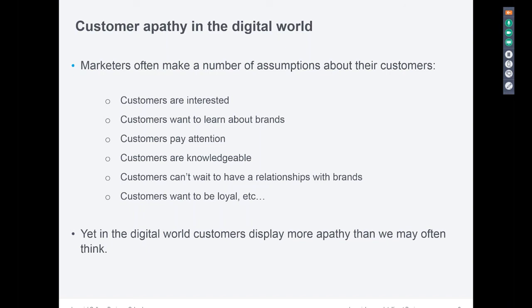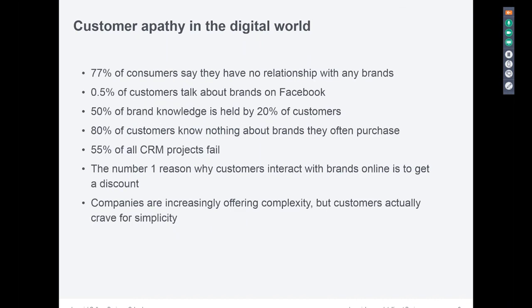Customers fundamentally don't care. They don't care about brands, they don't want to learn about brands, they're not interested in engaging with companies. Just because we have access to all of these channels, just because there are all these ways to connect with them, we often tend to assume erroneously that customers want to engage with us. What we end up doing is probably stalking our customers rather than creating any value for them. Customers are fundamentally apathetic. The evidence shows they have no relationship typically with brands. It's only about 50% of brand knowledge that is held by 20% of customers. When customers do engage with us, they do so in a very self-centered way — typically because they think they can get some discount or some immediate reward.